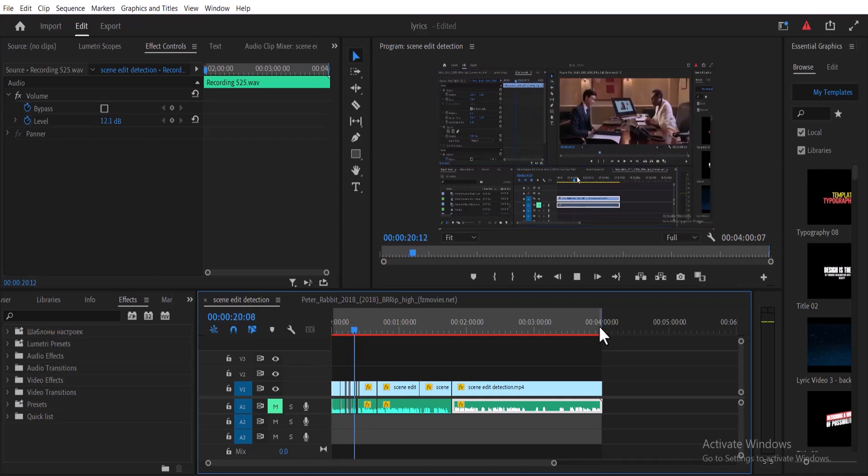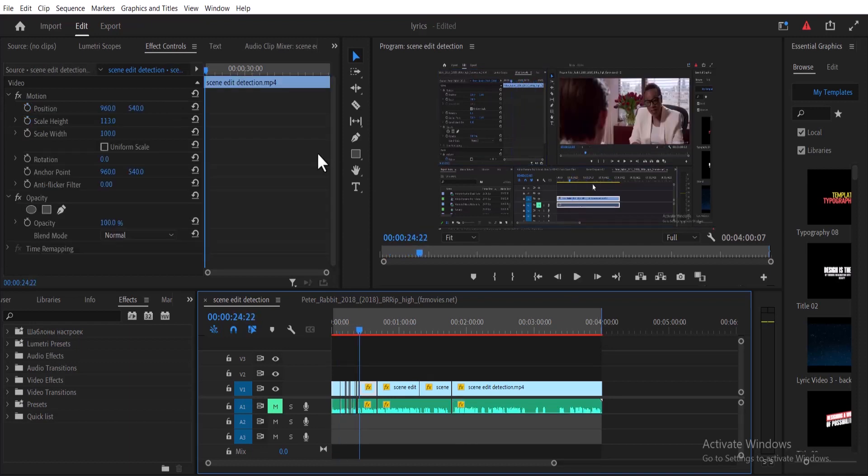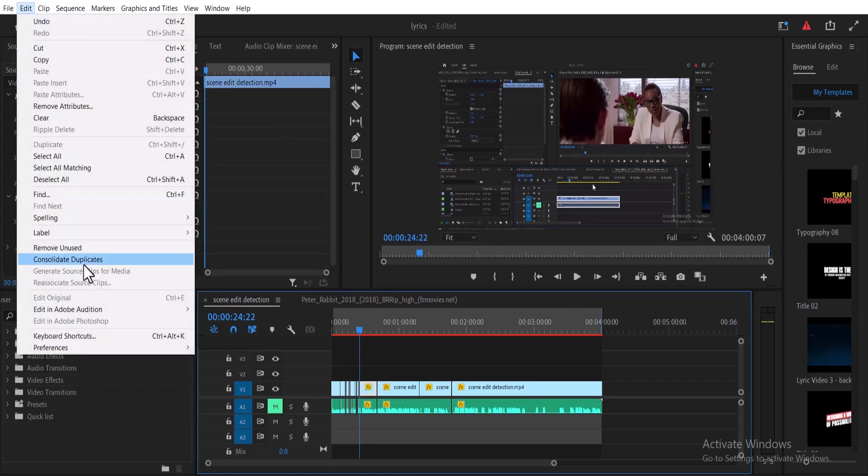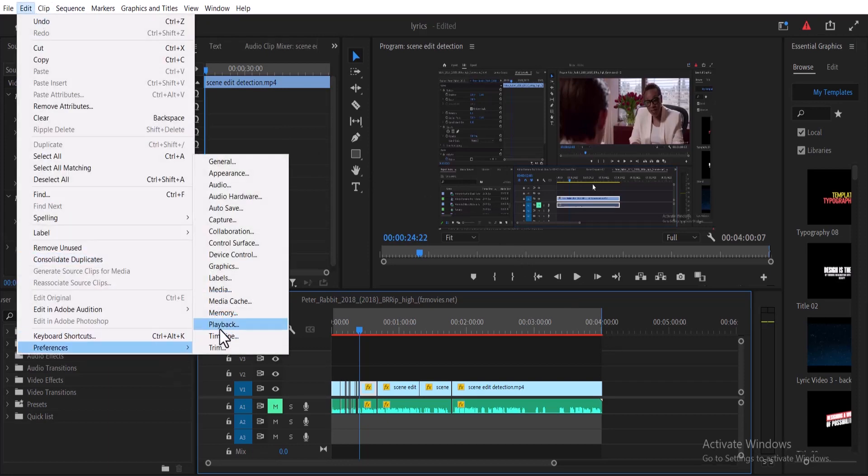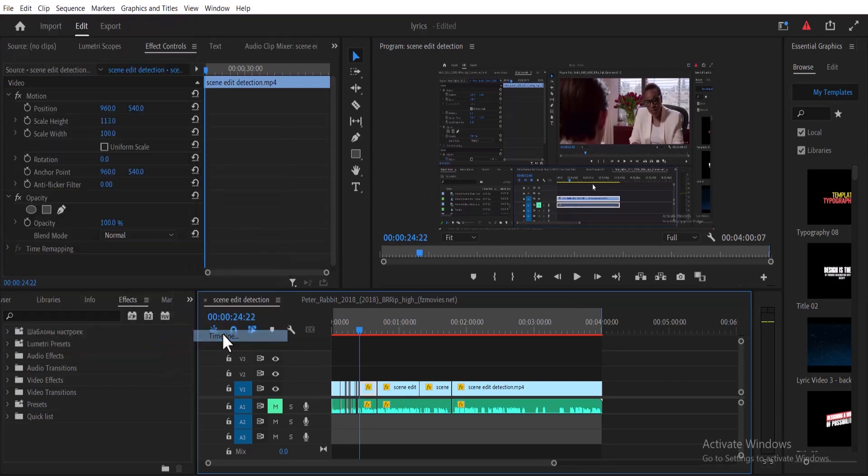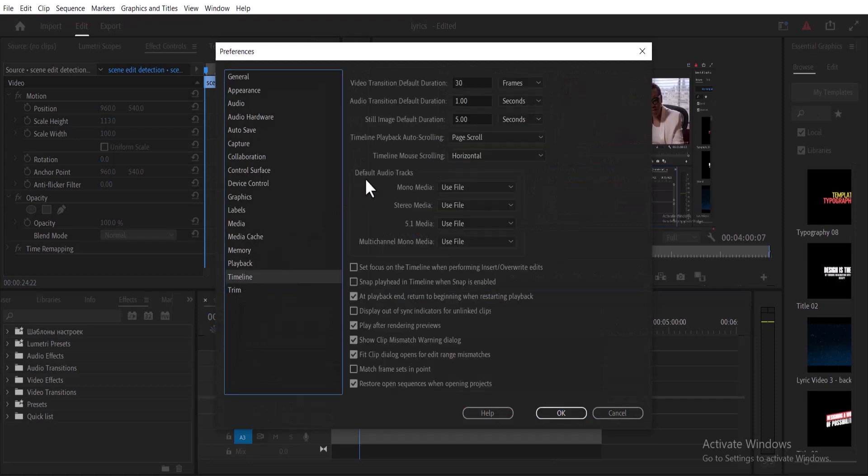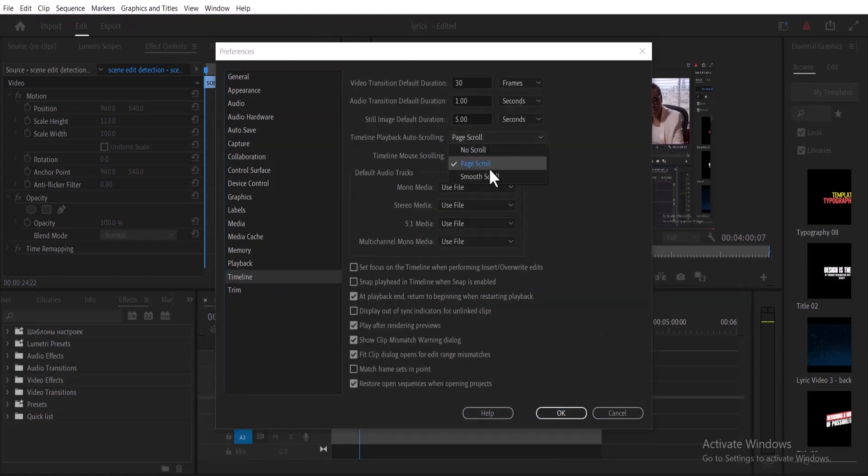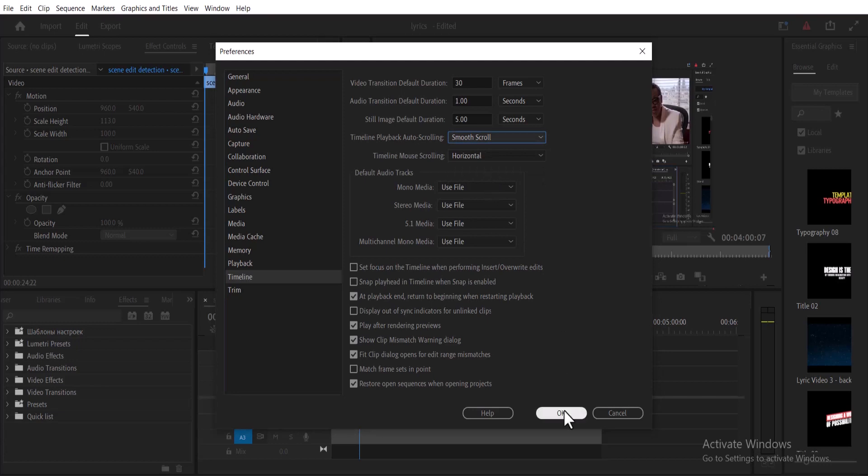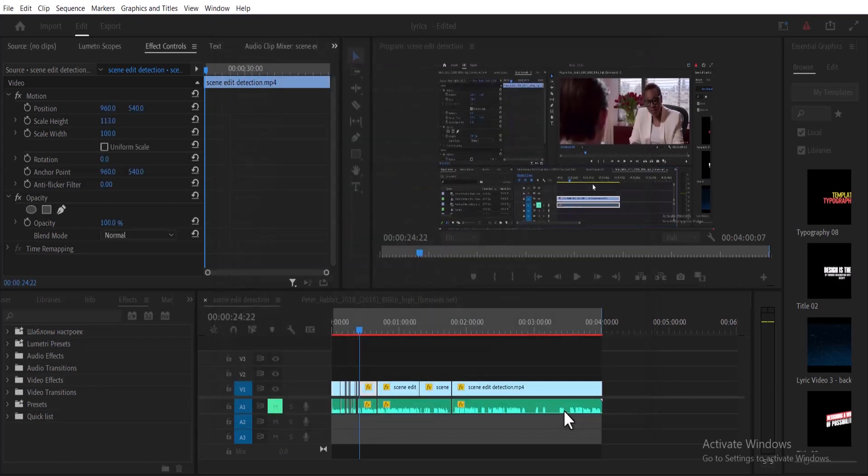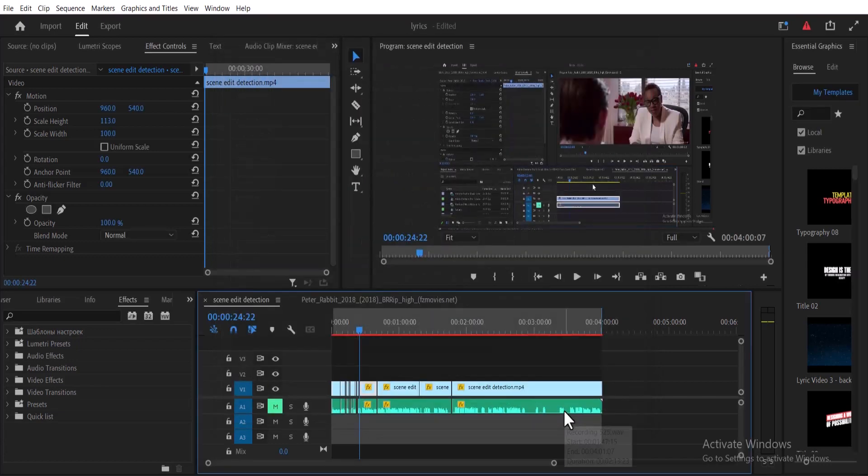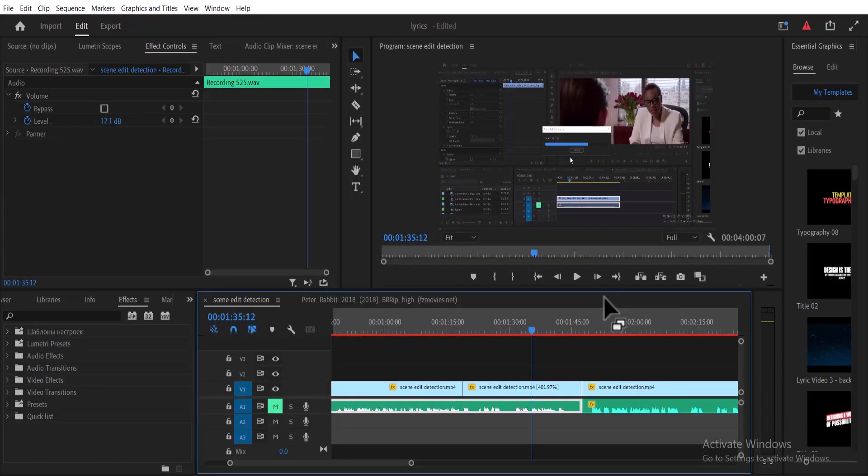If you go back to Edit, scroll to Preferences, go to Timeline, and change Timeline Playback Auto Scrolling from Page Scroll to Smooth Scroll and hit OK, it will keep your playhead in the middle at all times.